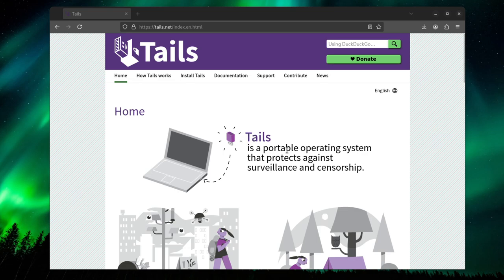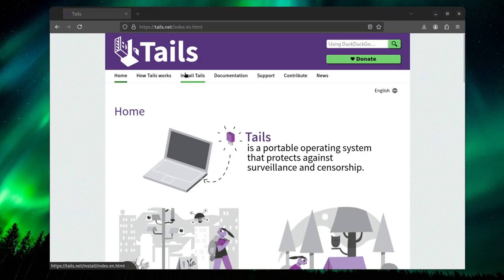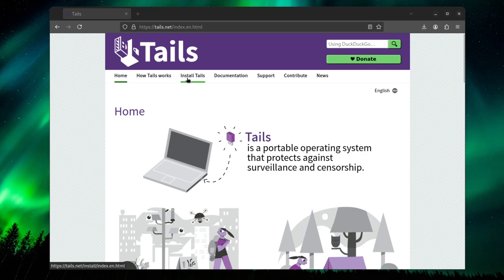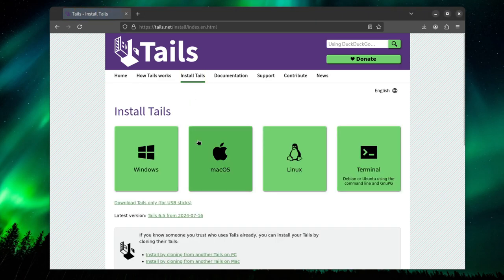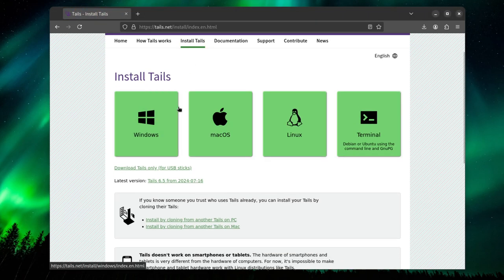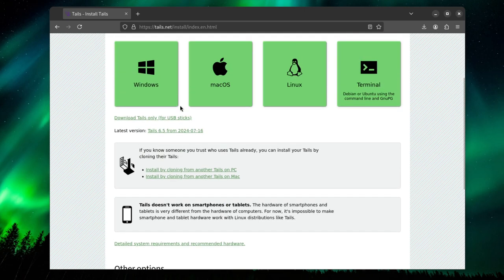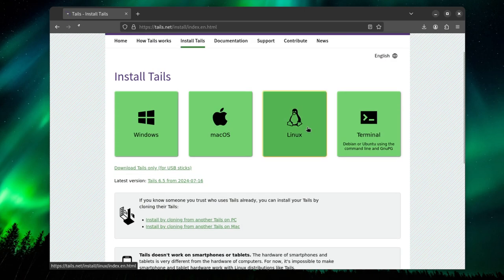Tails is basically a portable operating system that protects against surveillance and censorship. It's basically running Tor in the background and routing all the traffic into it. So let's get on with the installation. This is the official website tails.net. When you land in this page, you just click install Tails and then click Linux.